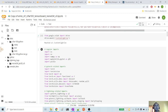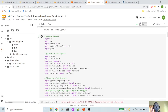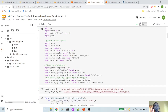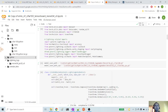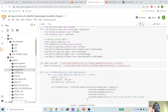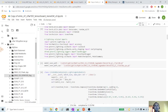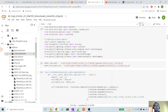Here we are doing some regular imports. We are keeping two paths, one for the GPU model and another one for the CPU model. As you can see, I am giving this path to my Google Drive which I have mounted in the previous step. So the models will be saved there.